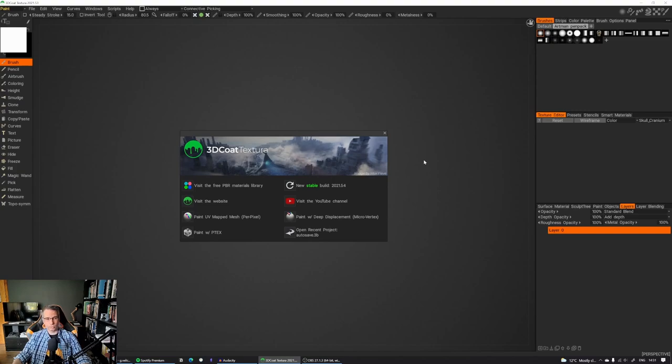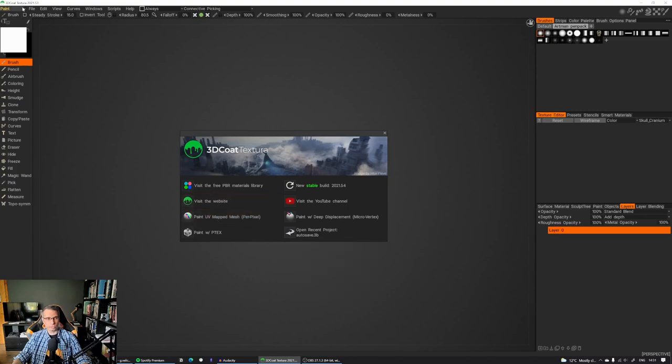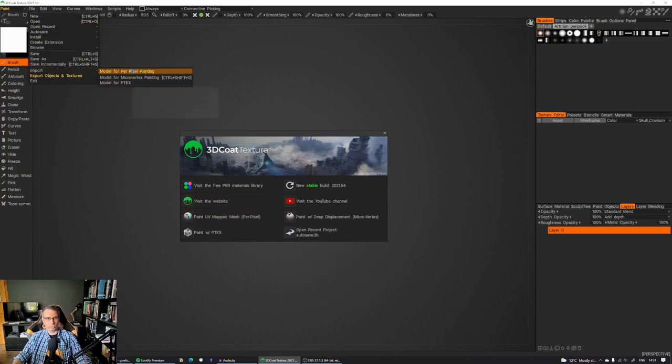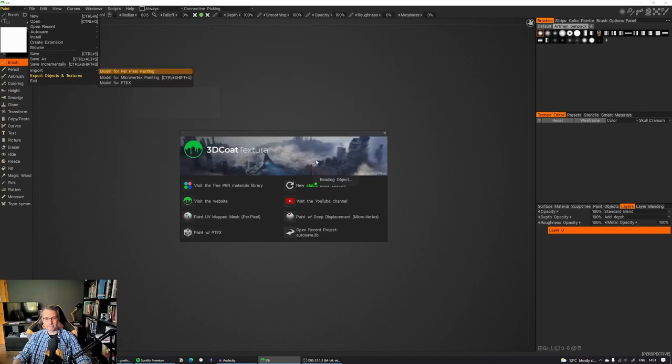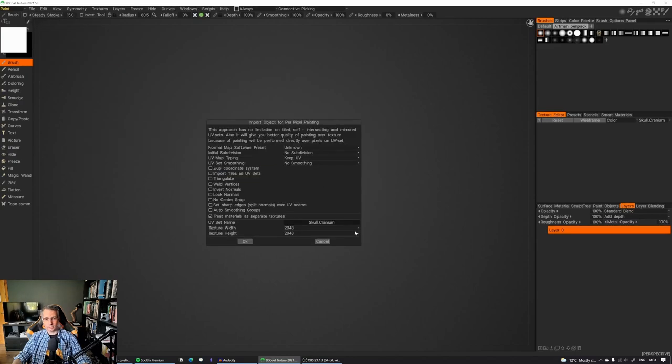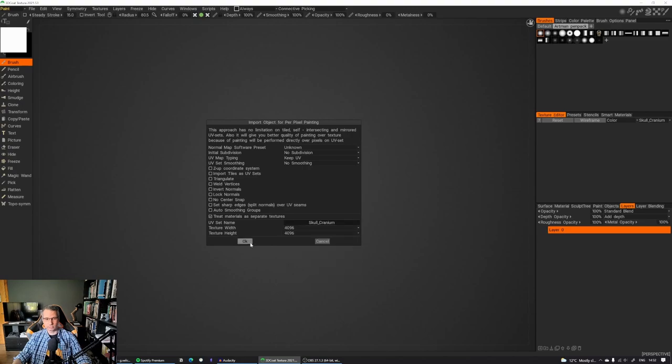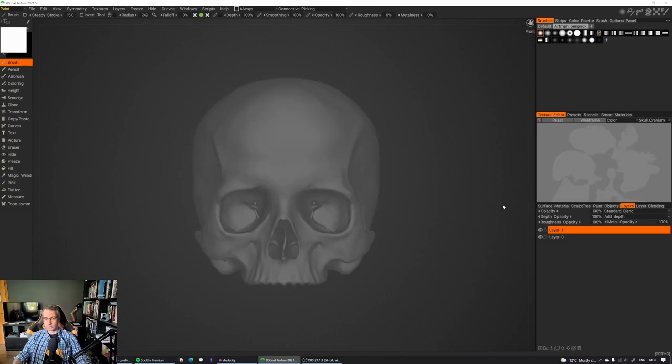So first thing first, you go into 3D Coat, and you can click on the Paint UV Map Mesh, or just go to File, Import, Model Blur, Pixel Painting. I'm going to pick our object here, and I'm going to make sure that it's a 4K texture. So the object was coming with the UV map, which is perfect.